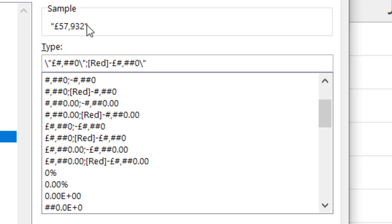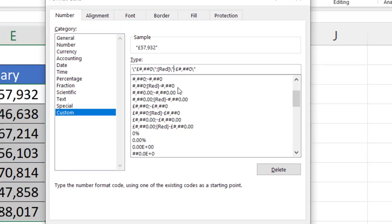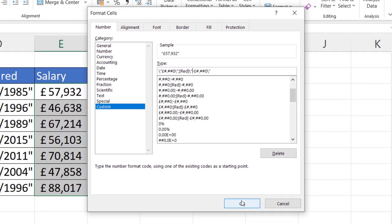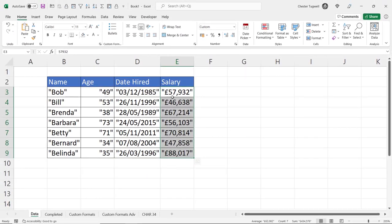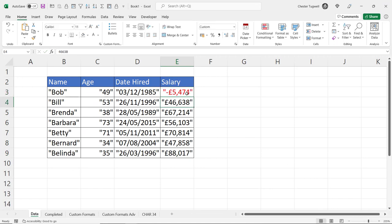So backslash speech mark. You see it appears there. I'll also need a speech mark at the beginning of this negative value. So after the word red, I'll do my backslash speech mark. If I click on OK, let's put in a minus value. And you can see it appears in red with speech marks on either side.